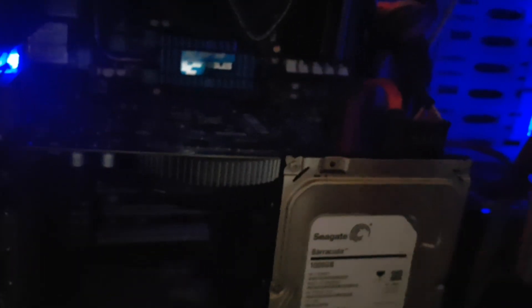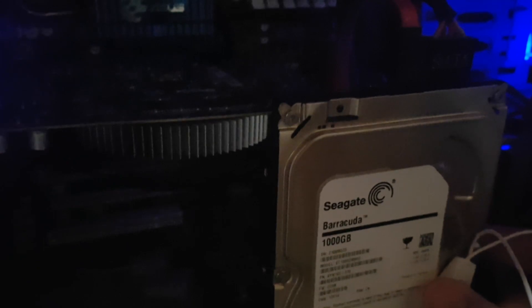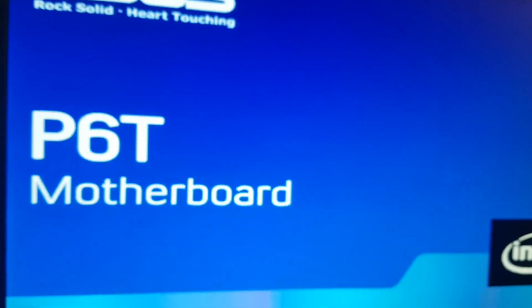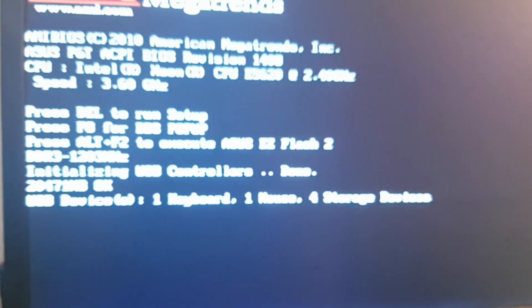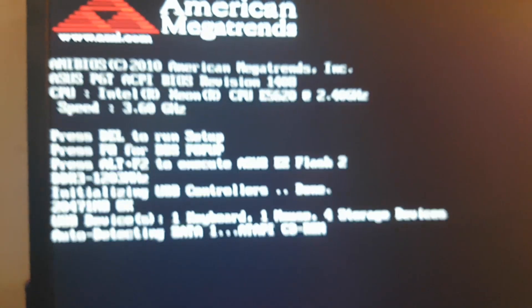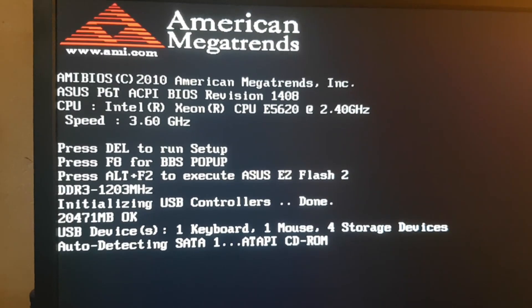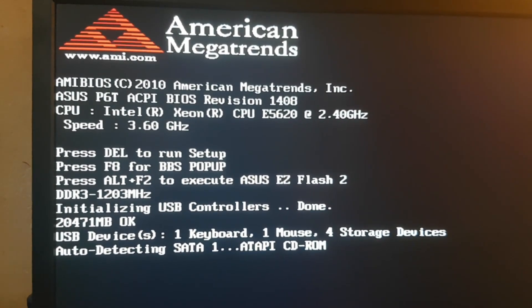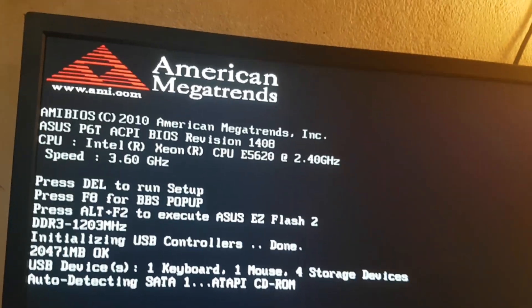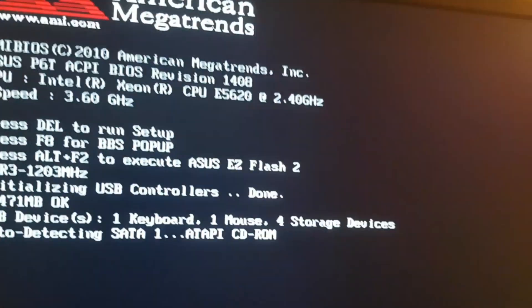As you can see, the computer is not booting. It's stuck trying to detect that hard drive. It detected the DVD drives but not the hard drive, so I'm going to turn off the computer.